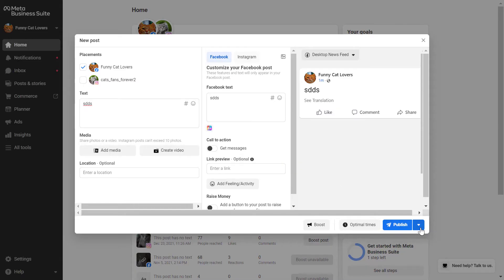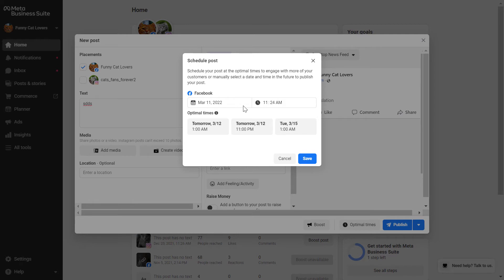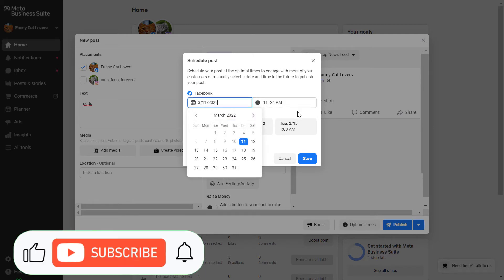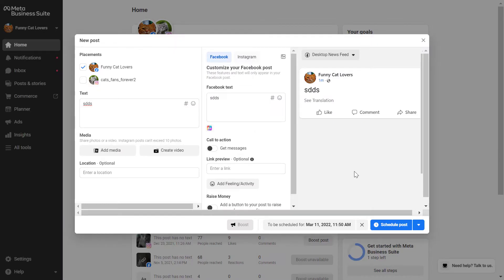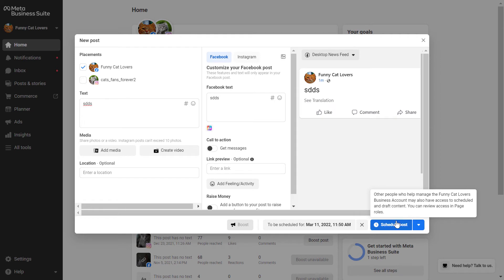or you can also click on this down arrow here and click on schedule post here and specify the exact date and time you want this Facebook post to go live. Once you are okay with this, click on save here. And as you can see, the publish button has been changed to schedule post button. And you would click on this schedule post and the post will be scheduled.